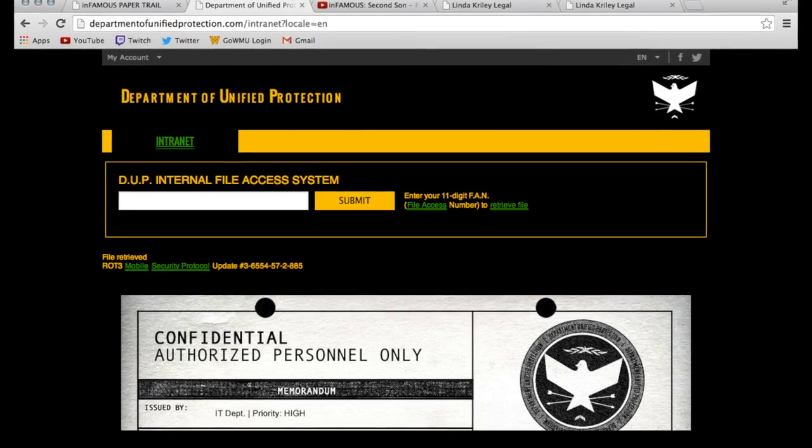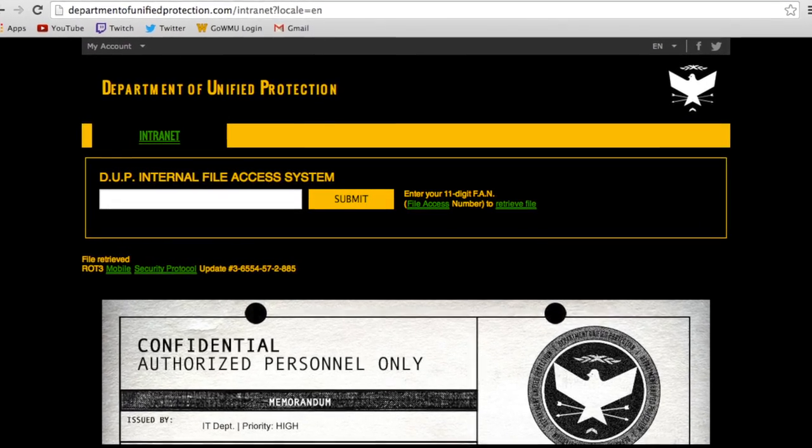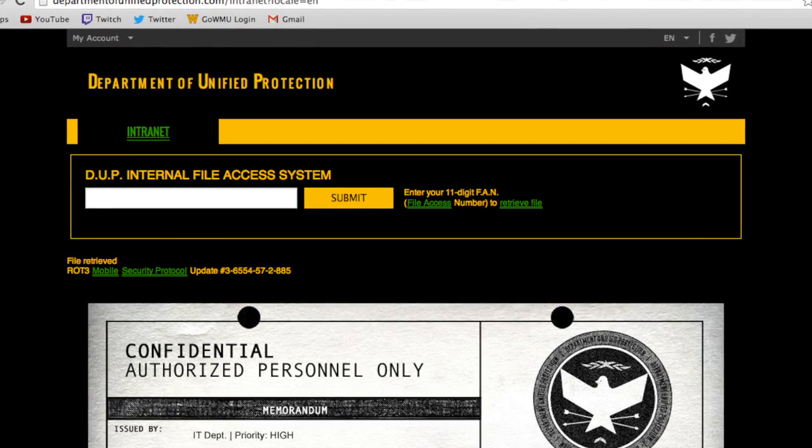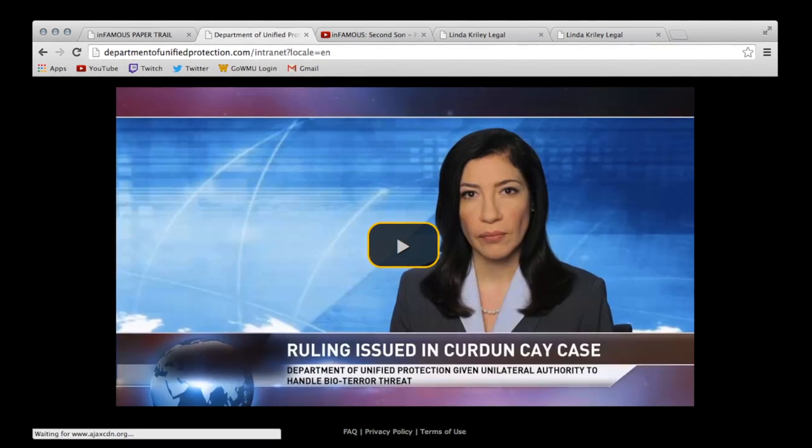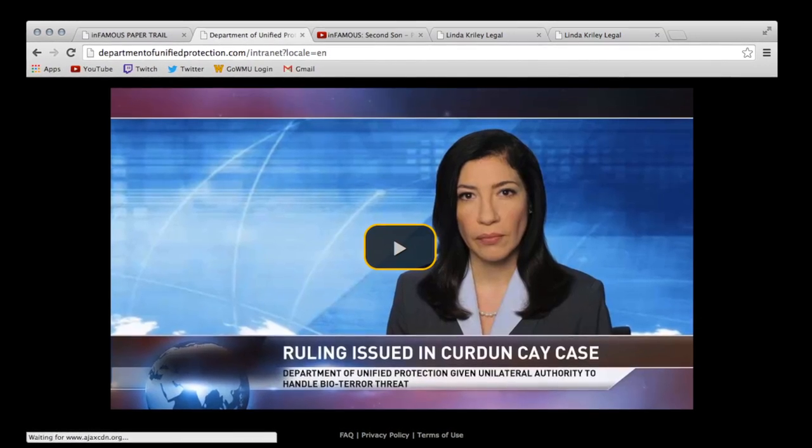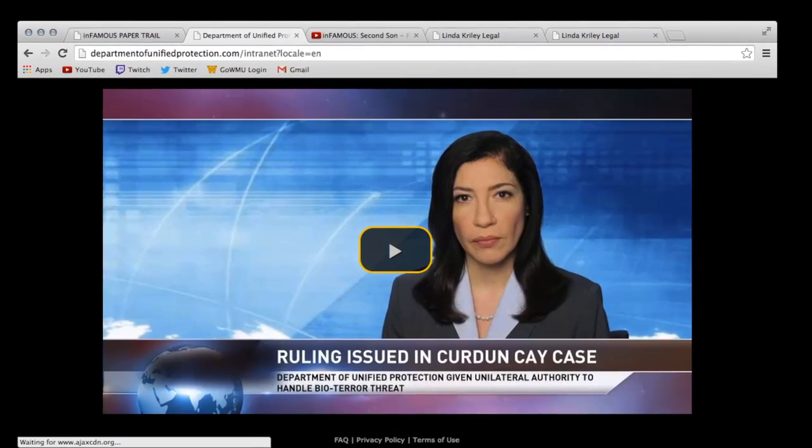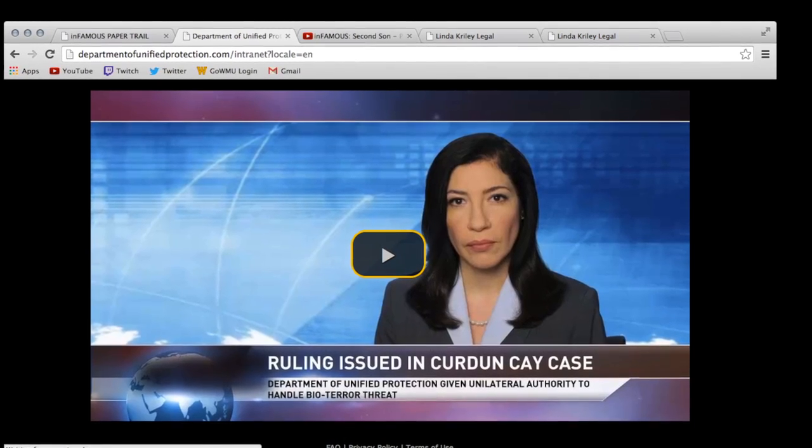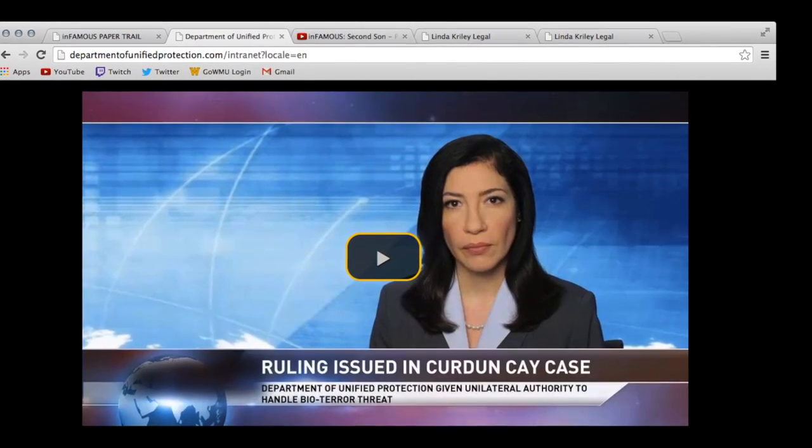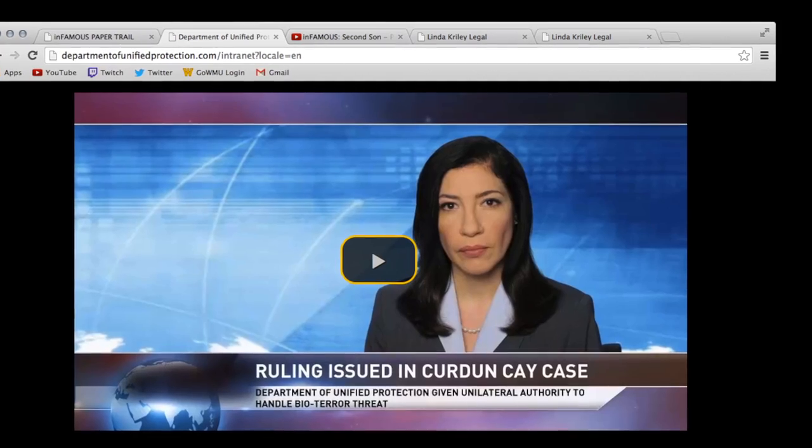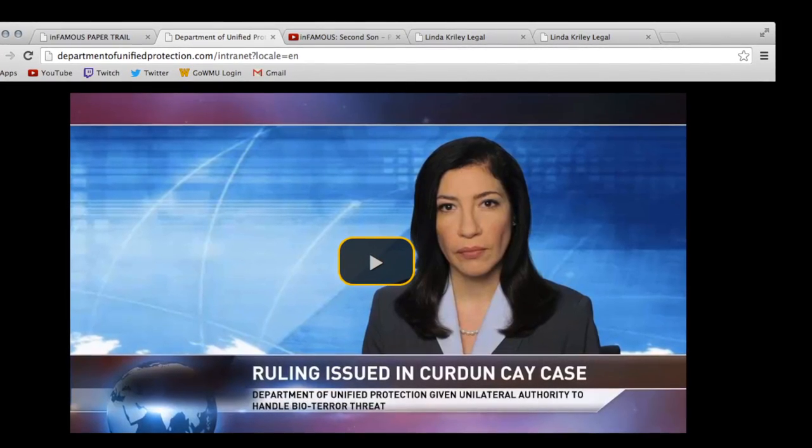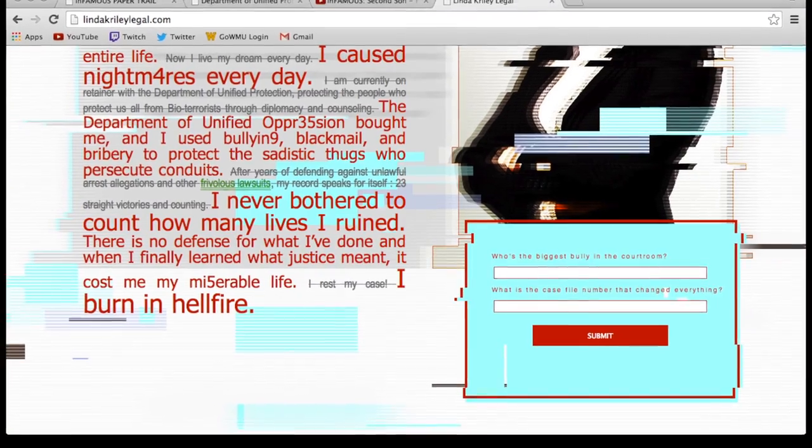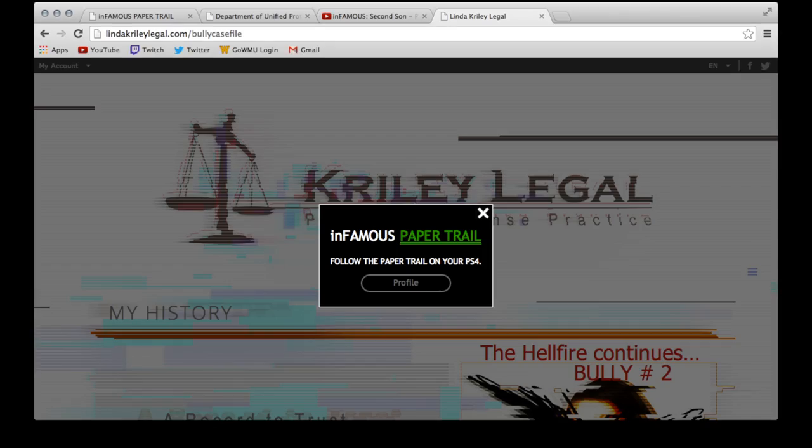Now return to where you entered the other FAN numbers. Type in the 11 numbers and a video will pop up. In this video, you will find the answers to the questions. The biggest bully will be answered by the video itself, and the case number is located just above the video in the top left hand corner. I suggest you write down all the names from the videos because one of them is going to work as the answer.